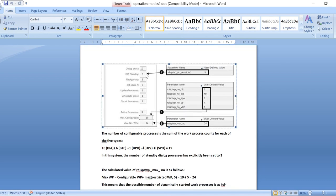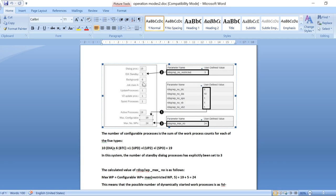For the standby work process, the parameter is rdisp/wp_number_restricted. If you assign this parameter as 3, those 3 are standby dialogue work processes. Whenever your system encounters a problem and requires more dialogues, it will configure 3 dialogue processes. Your background, dialogues, pool, update one, update two are your max configurable work processes — this 19 is made up of 6 plus 10, which totals 16, 17, 18, 19: specifically 6, 10, 1, 1, 1.